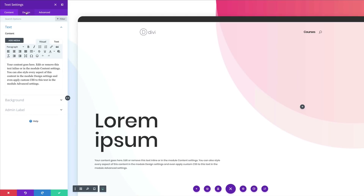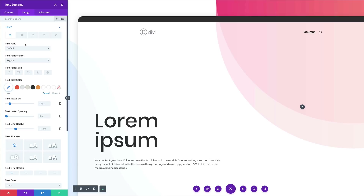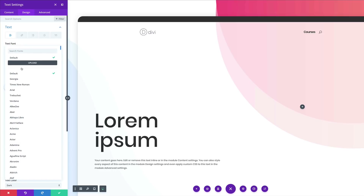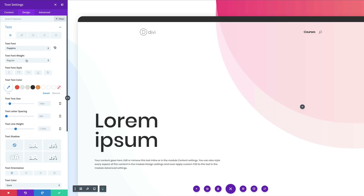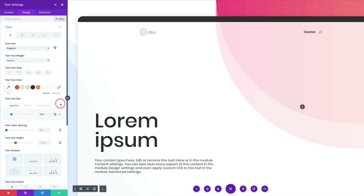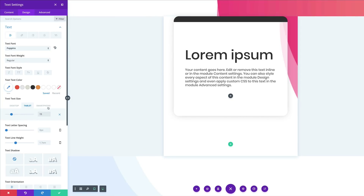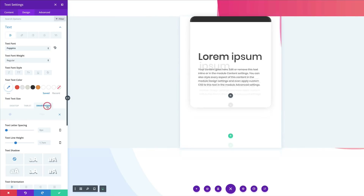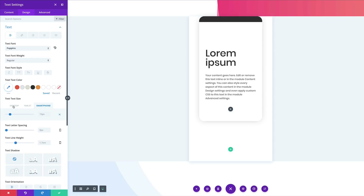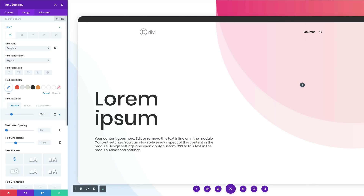On Design, click on Text and set the default font to Poppins. The text font weight is Regular, which is fine, and the text size needs to be set at 20. For tablet and smartphone, this needs to be set at 15 — click the responsive icon and add the value; that's the same for smartphone. Come back to the desktop view, and for line height set this at 2em.